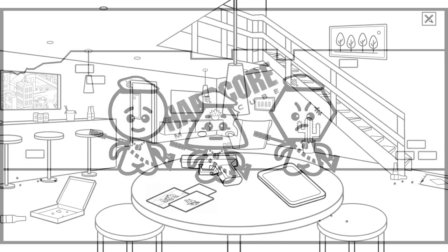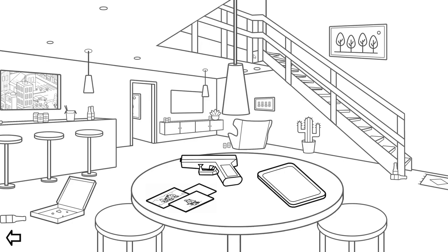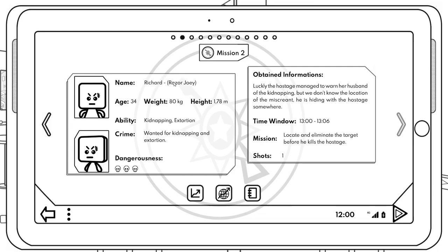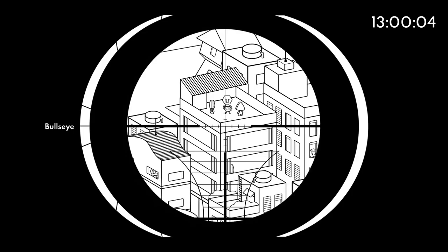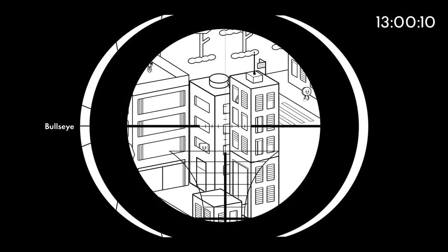Oh, here we go. Richard Razor Joey. He's wanted for kidnapping and extortion. He has three skulls dangerous. Luckily the hostage managed to warn her husband of the kidnapping, but we don't know the location of the miscreant. He is in hiding with a hostage somewhere between thirteen hundred and thirteen oh six. Oh my goodness. Locate and eliminate the target before he kills the hostage. So he's got a scar with three lines, angry eyebrows, straight expression, and a big old square noggin. Let's look for this old boy. Looking for Razor Joey. Hey buddy, we don't know your exact location, but we want to kill you. That's not him. That's not him.